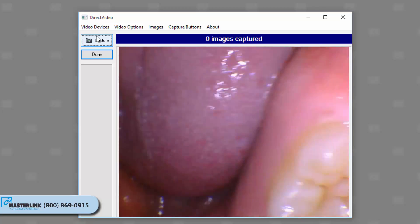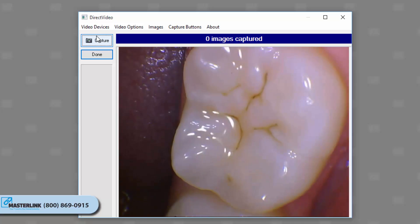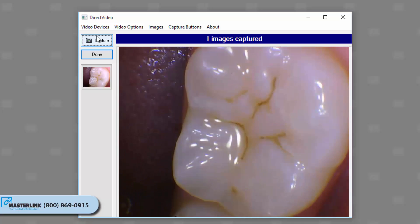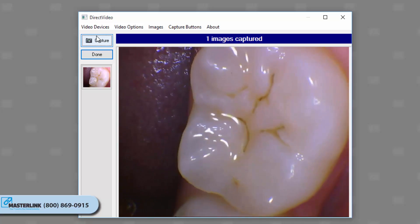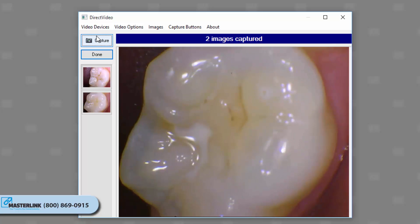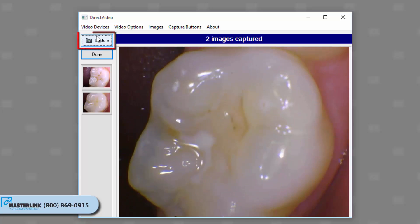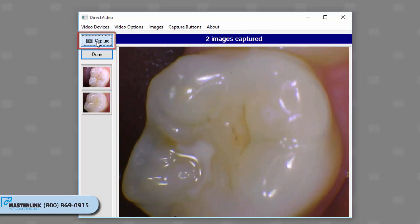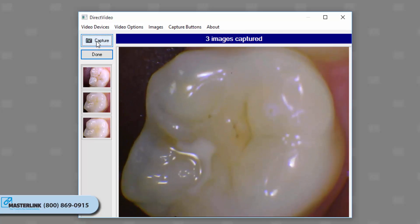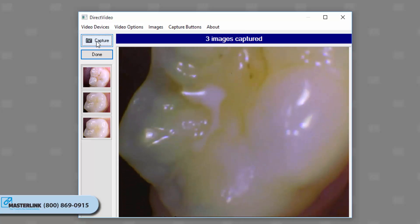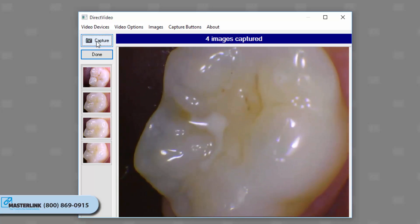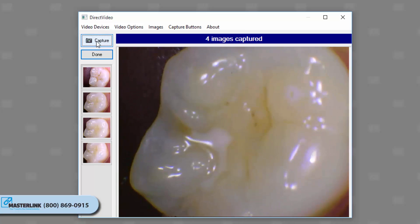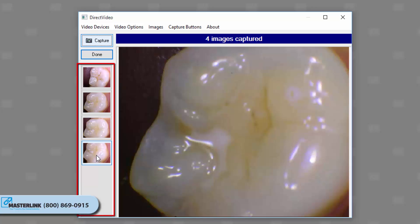Capture the image using one of the following methods: pressing the button on the camera, stepping on the foot pedal if configured, clicking the Capture button in the direct video interface, or press the space bar on the keyboard. Once captured, a thumbnail of the image will appear on the left side of the direct video interface. When finished, click the Done button. Multiple images can be captured at once, if desired. Additional thumbnails will appear below the initial one as images are captured.